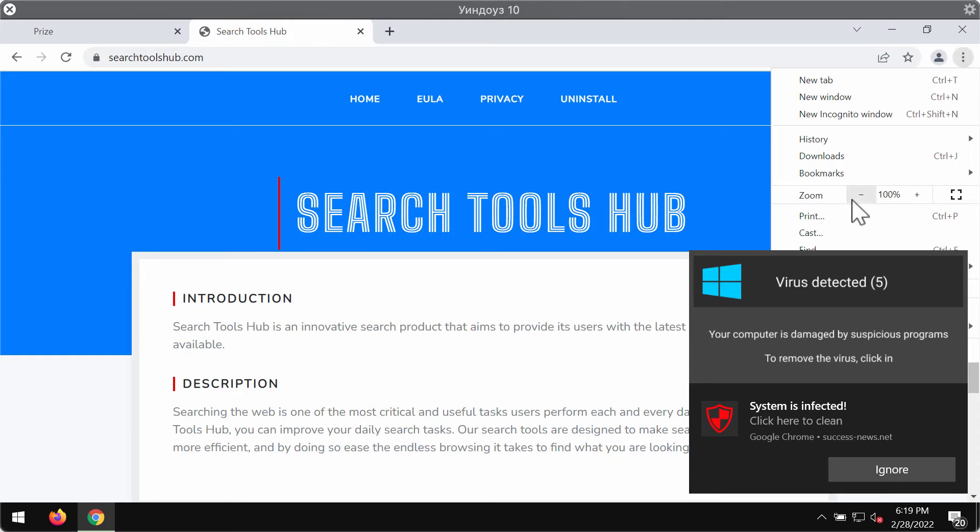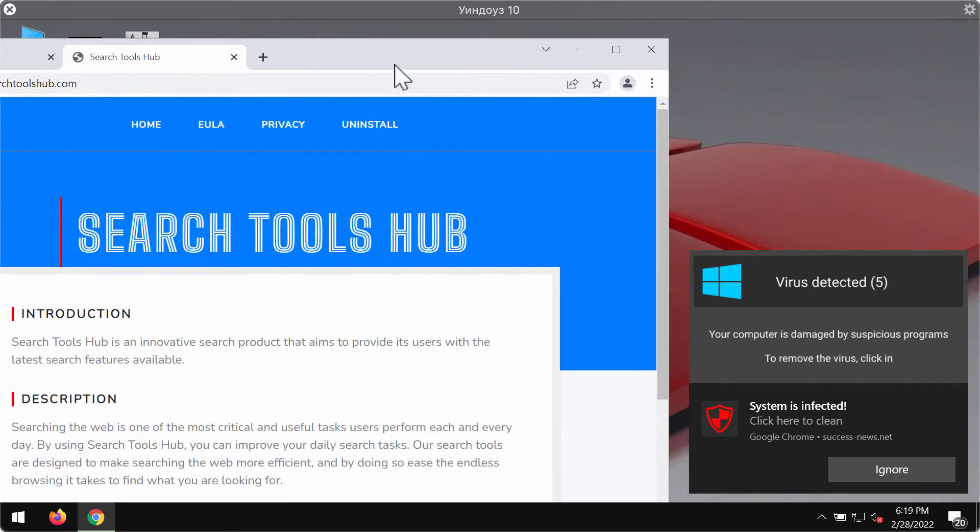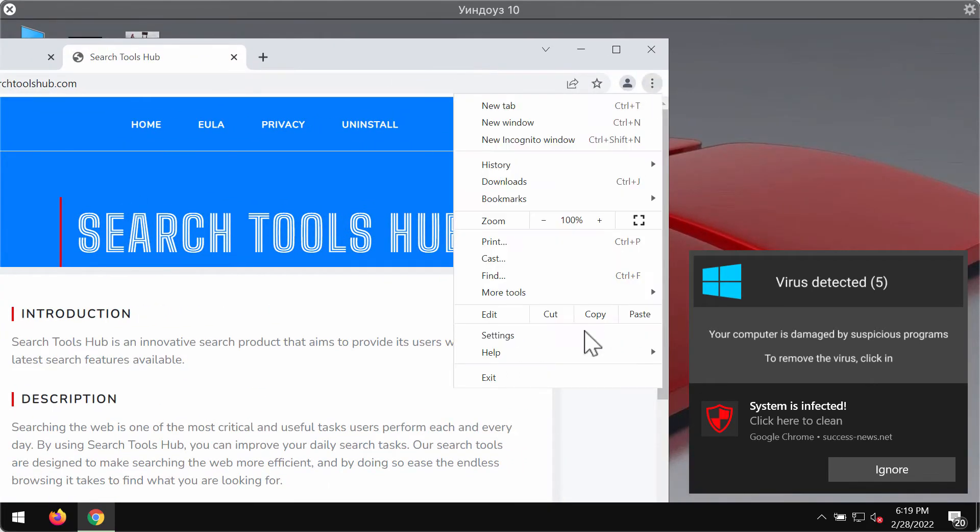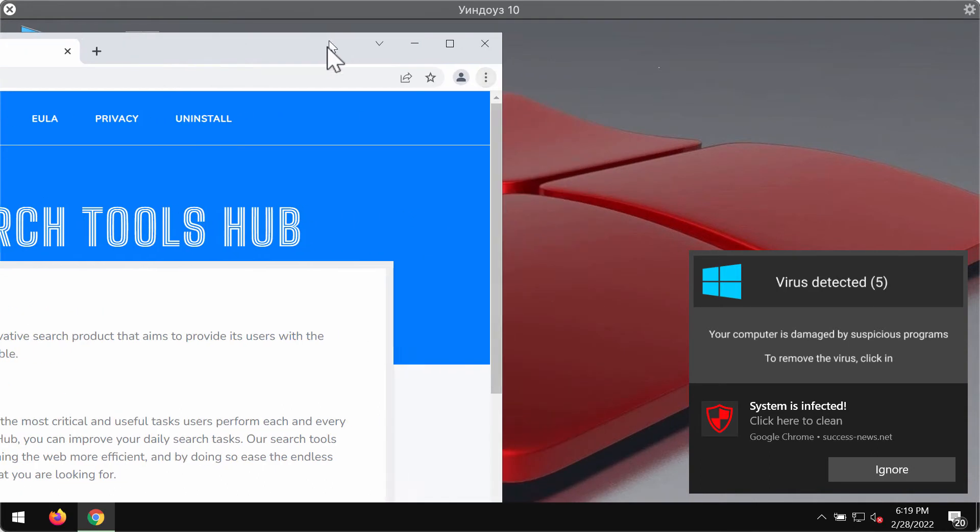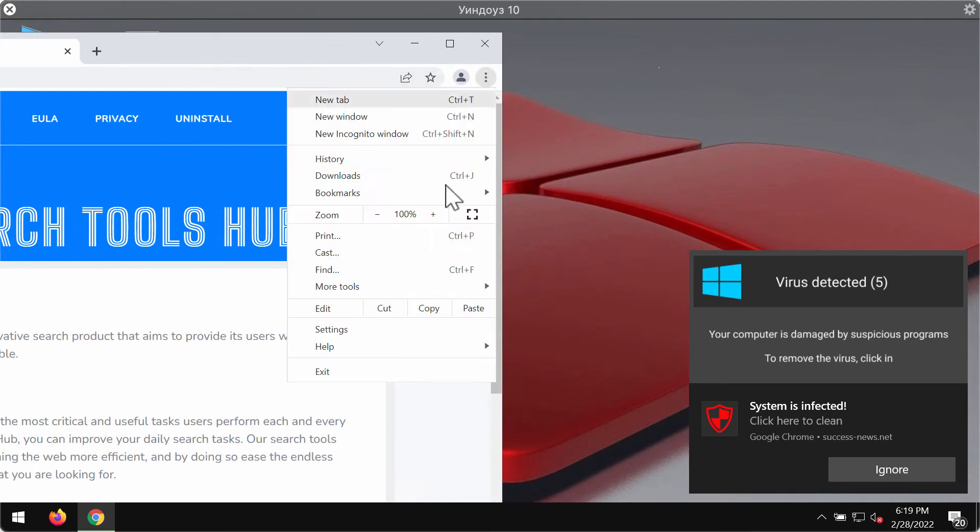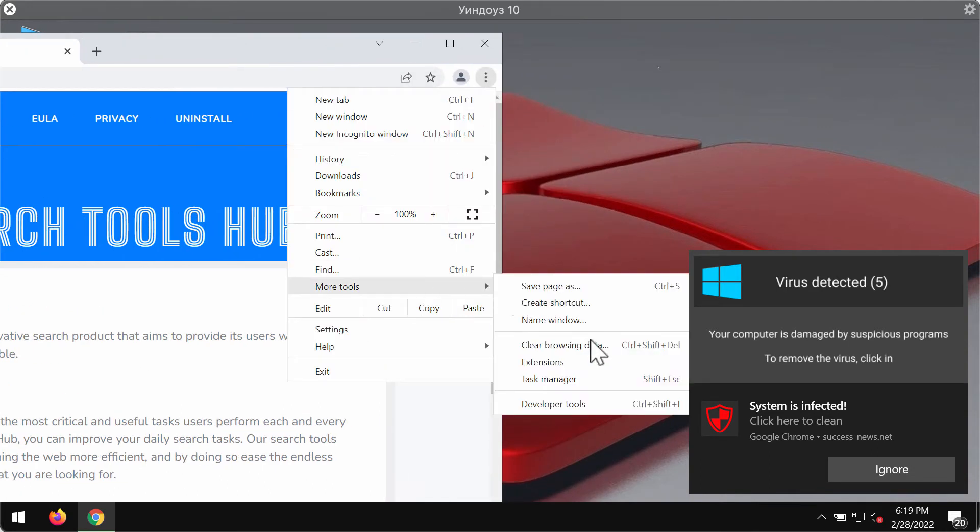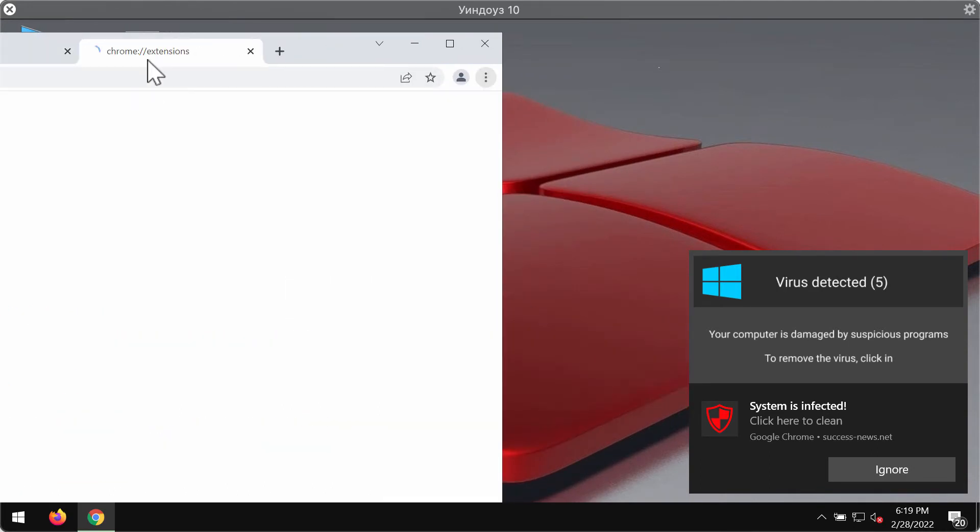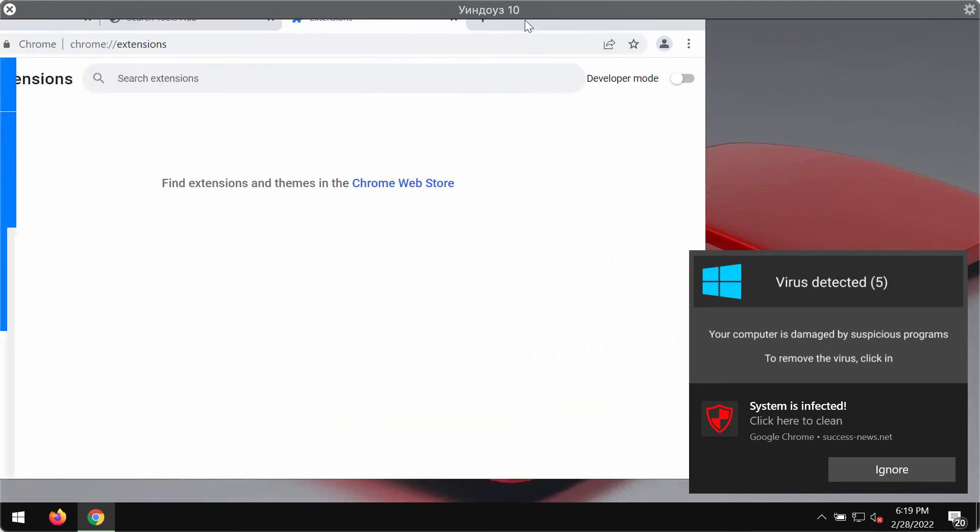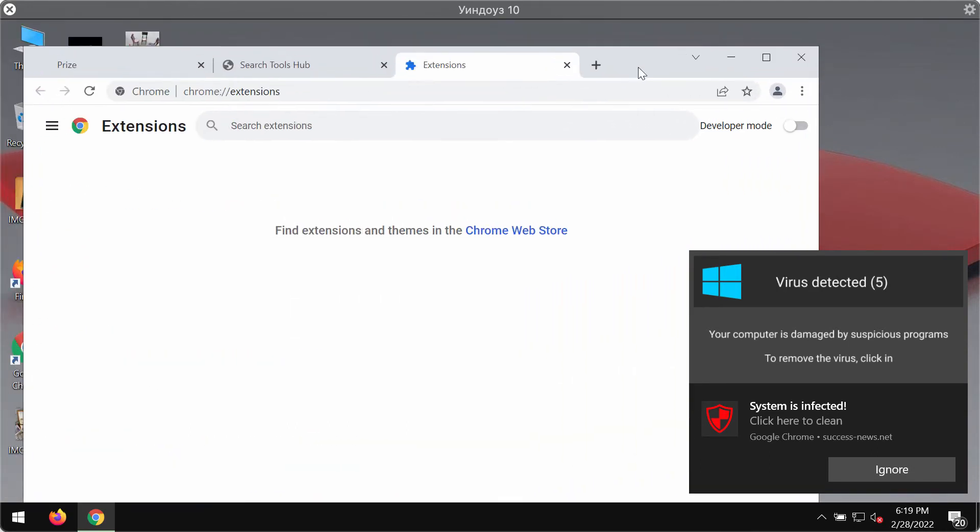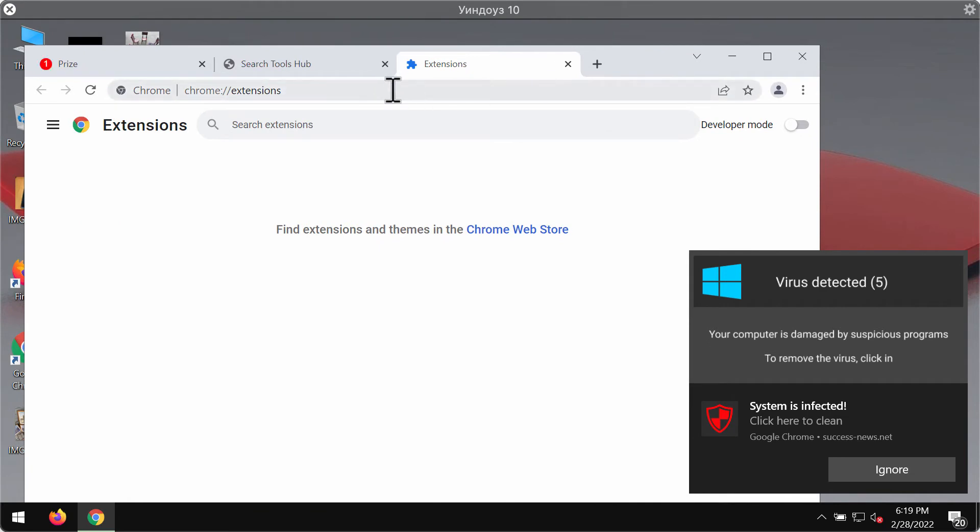To remove it access the menu of your browser, go to more tools, then you need to choose extensions. Now carefully disable and remove any third-party extensions that you might find here.